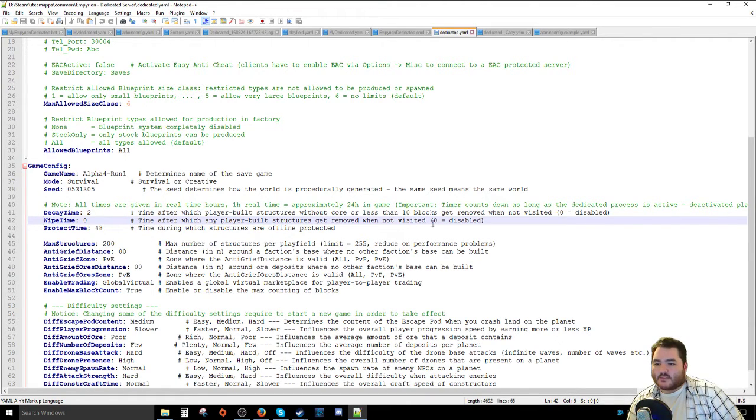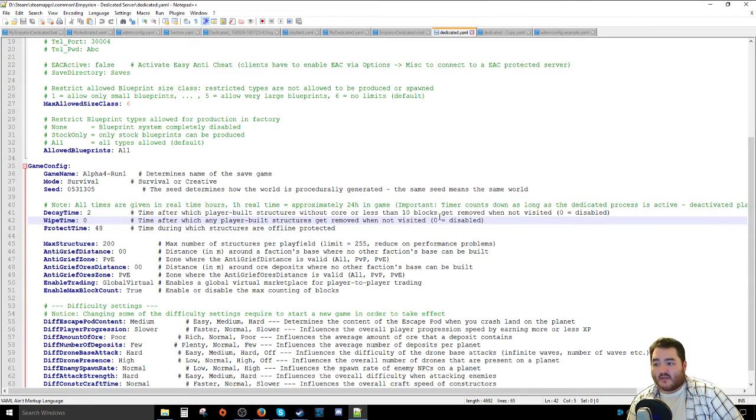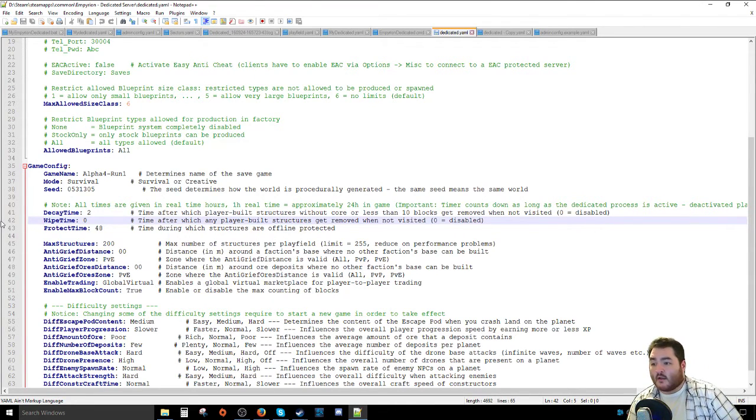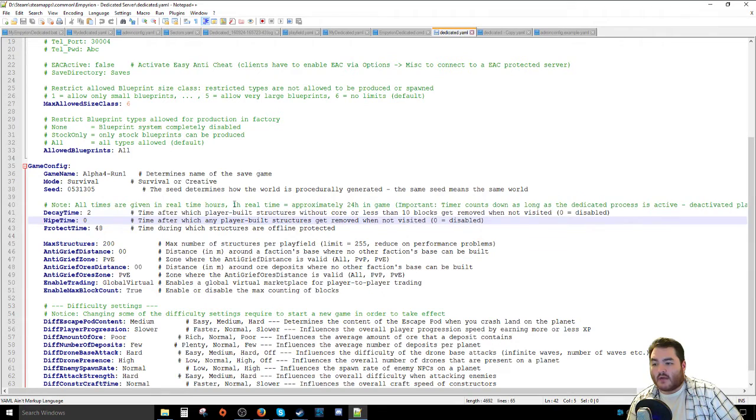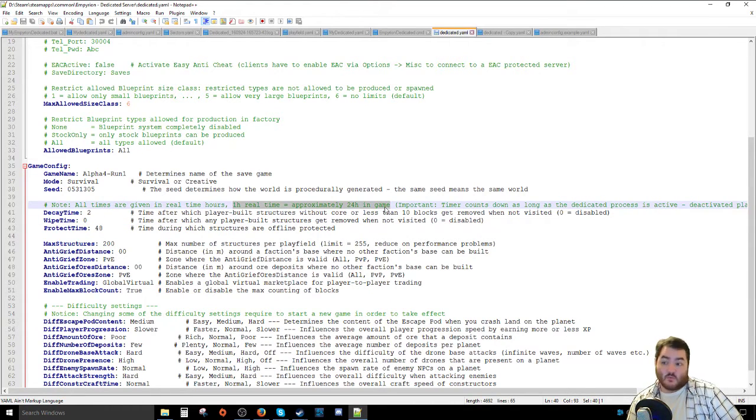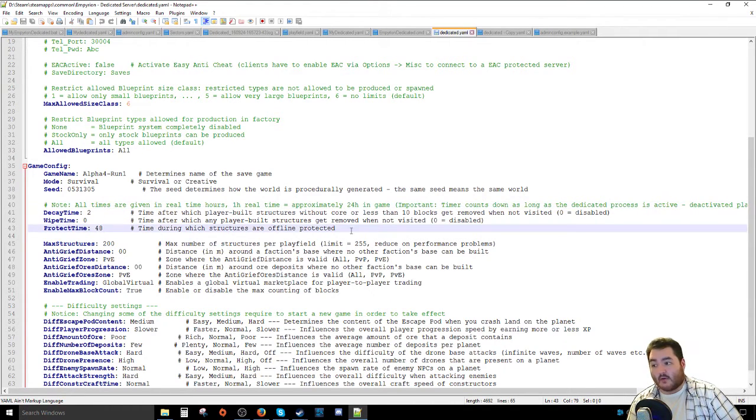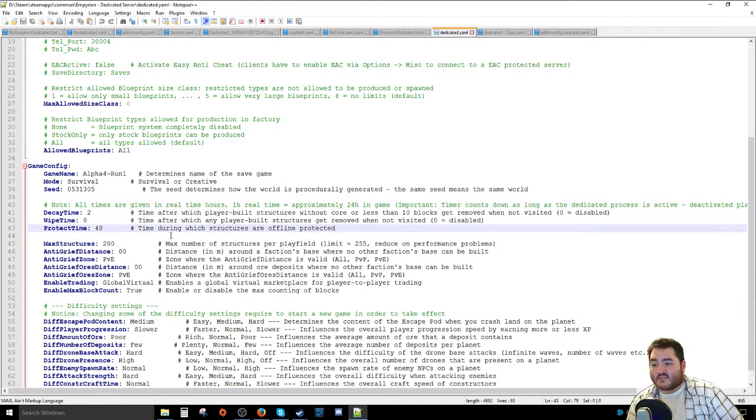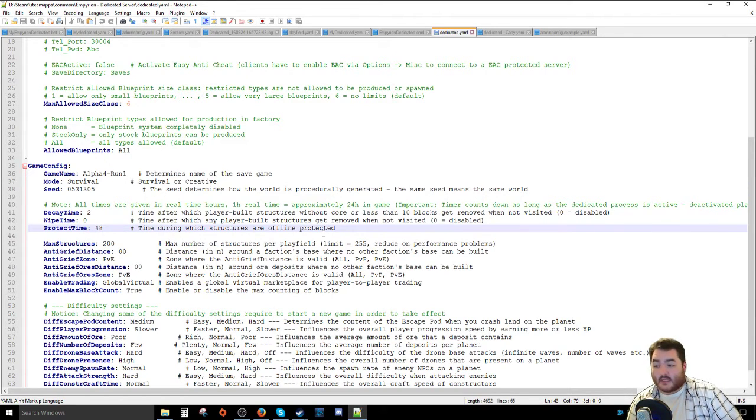Wipe times. If no one ever visits anything at all, after a certain number of time, it just wipes it. And again, all these times are given in real-time hours, and one hour real time is approximately 24 hours a game. So one game day is one hour.